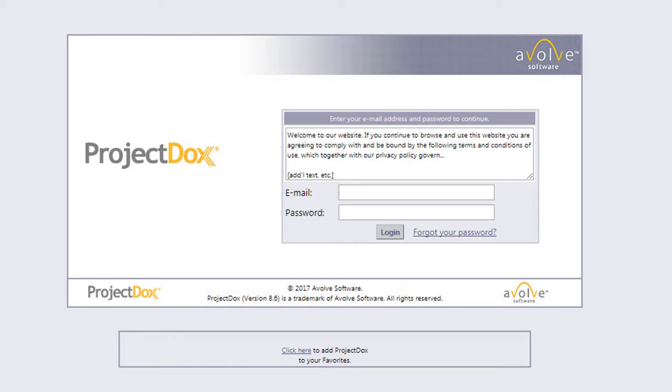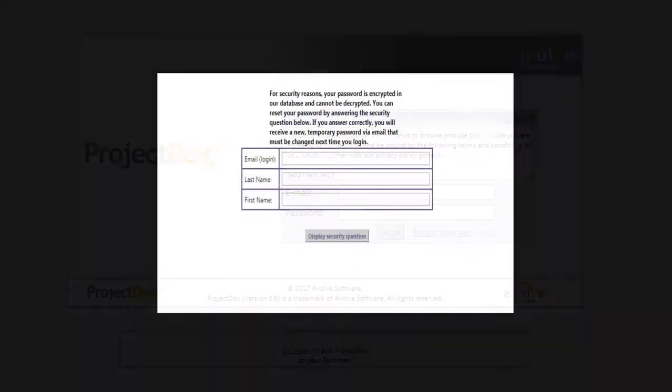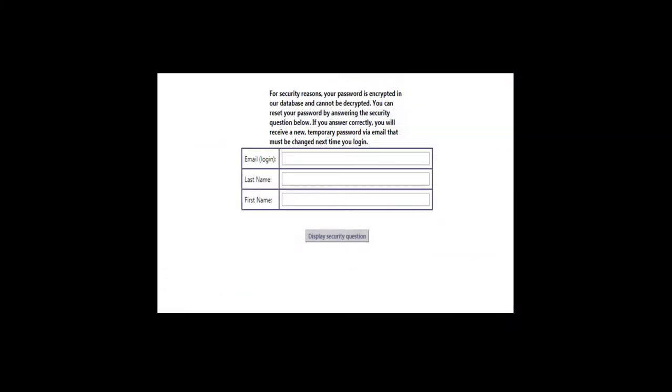If you cannot remember your password, please click on the Forgot your password link to be taken to a password recovery page. You will be asked to provide a response to a security question before a new password can be sent to you. Please remember that the answer to the security question is case sensitive.